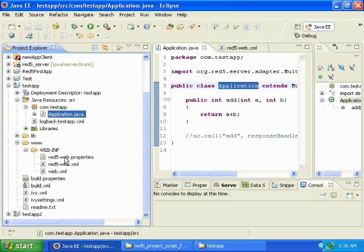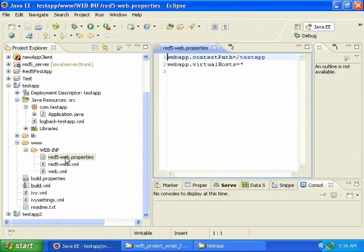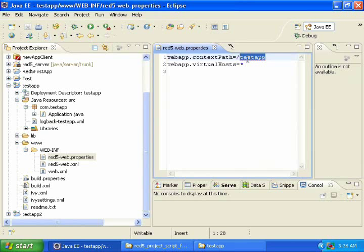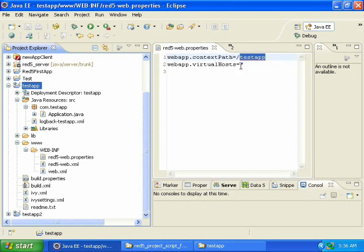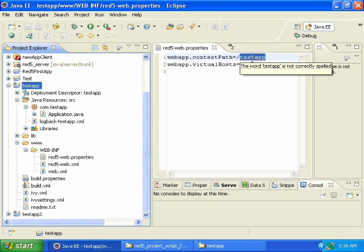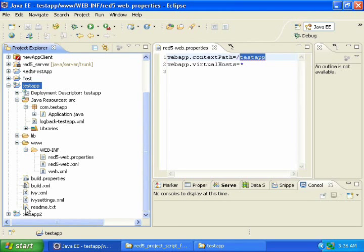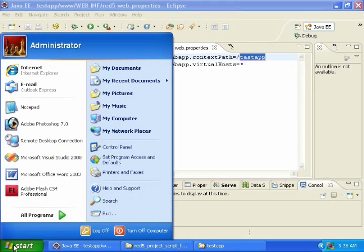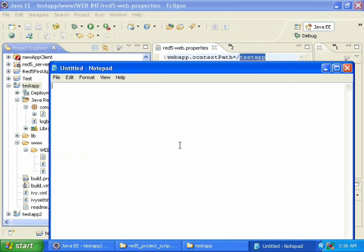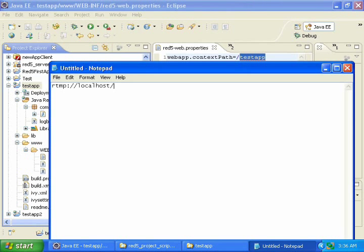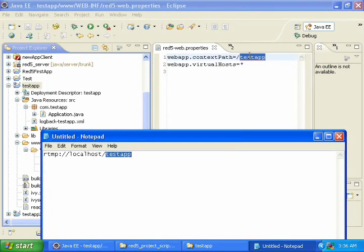Now open red5-web.properties, and this context path equals testapp. By convention, this will be the same as the project name, and this will also be the name that we use to connect from our client app. We will use rtmp.localhost.testapp. And this testapp will be the same as our context path.